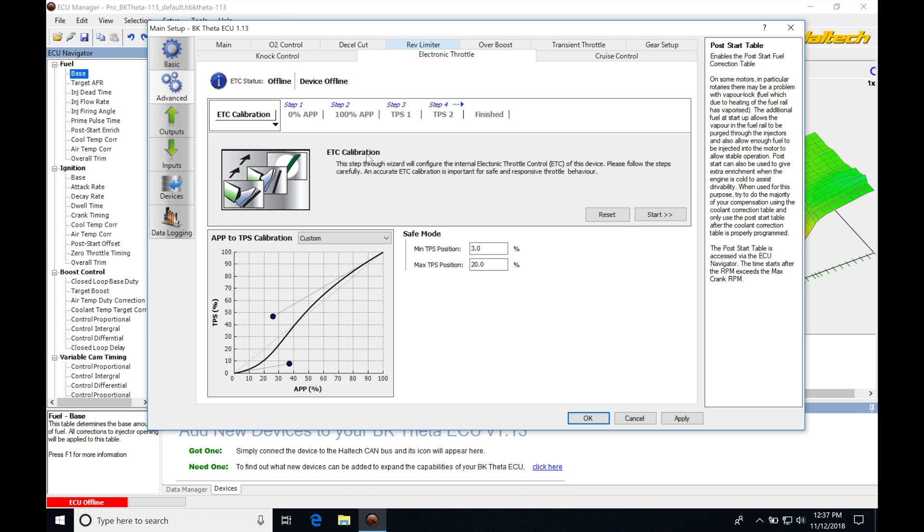We're actually going to change the way we open the accelerator pedal position or how much input we want to give it to what it actually gives us at the engine. There's going to be a disconnect and we'll be taking a look at that here in a second.